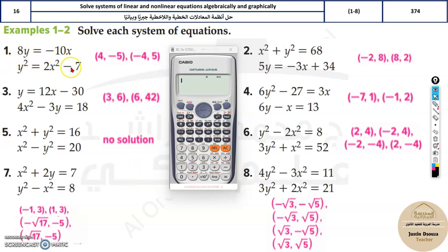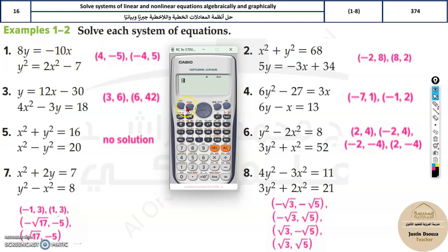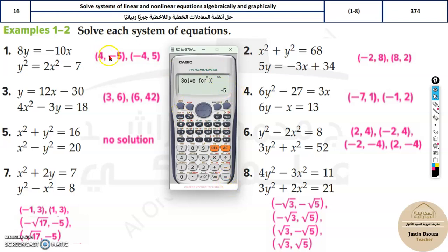For example, in a problem with linear (power one) and power two terms, you try each option. Take x = 4 and put it into the equation. Since y is unknown, use alpha for y in the calculator. Enter the equation: it equals minus 10 times x, with x = 4. Press Shift and Solve — you get y = minus 5.